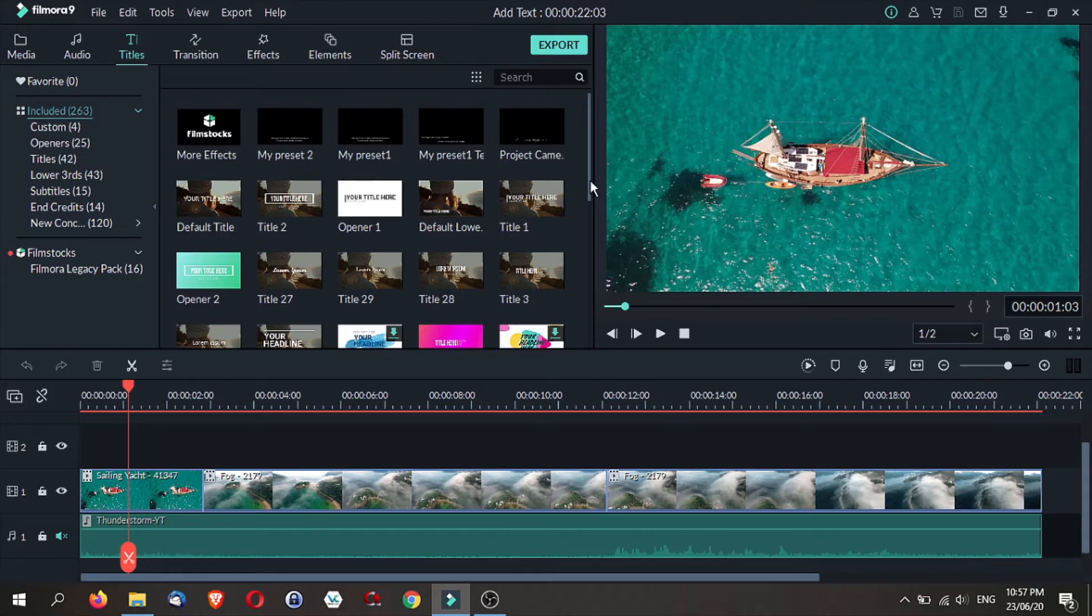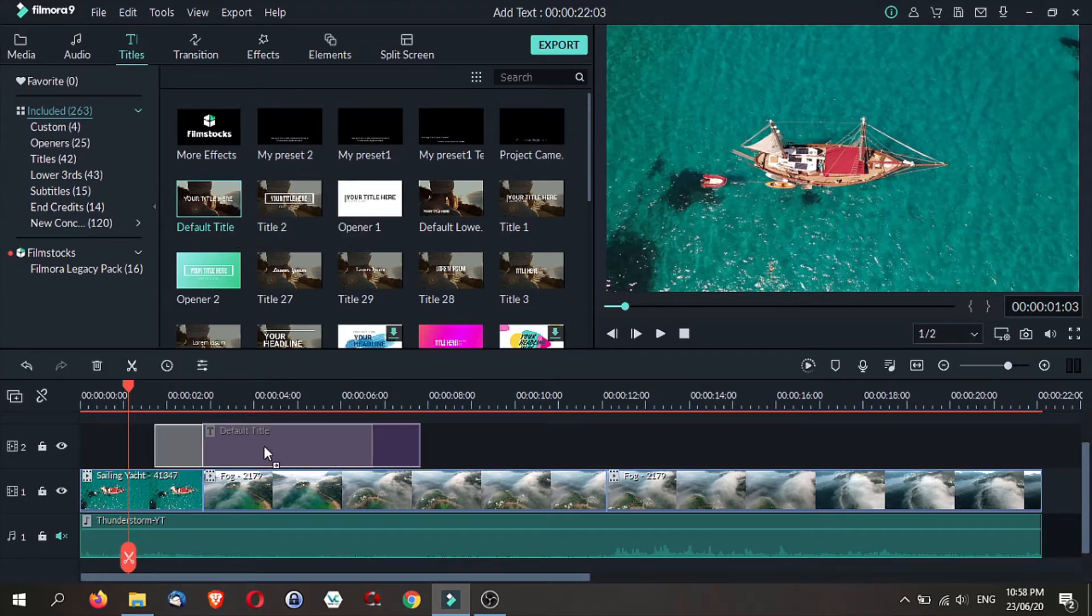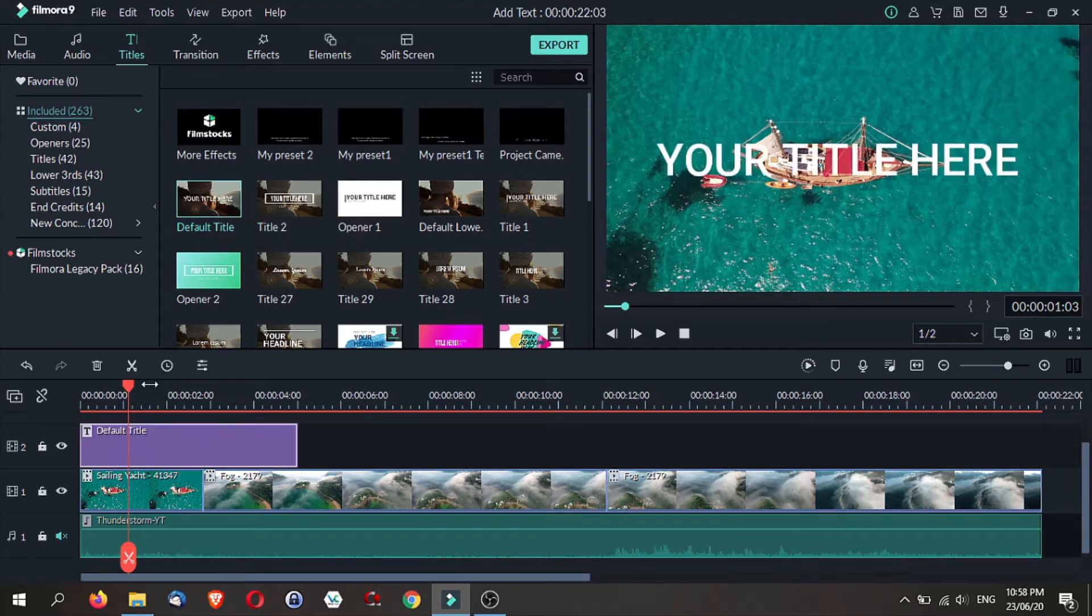However, to keep things simple, I'm going to use the default title and show you from there. All you need to do is drag it down onto your timeline and then you have a default title.